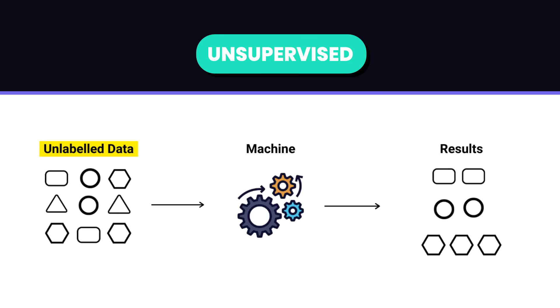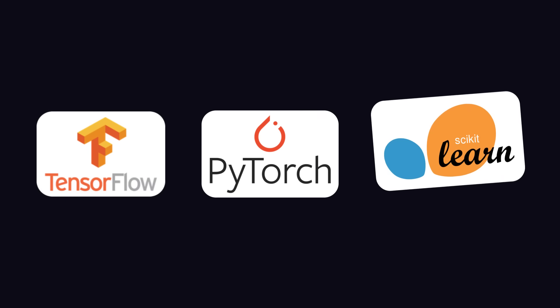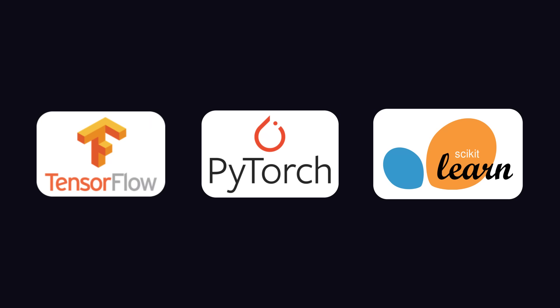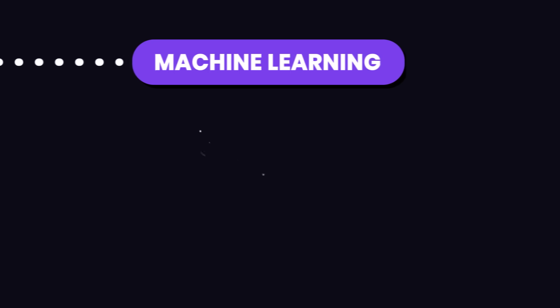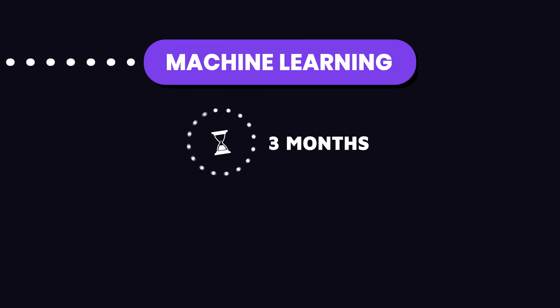You'll also need to get familiar with tools like TensorFlow, PyTorch, and Scikit-learn. These are the essential tools used to build and train machine learning models. Dedicate about three to four months to master the core machine learning concepts and how to use these tools effectively.